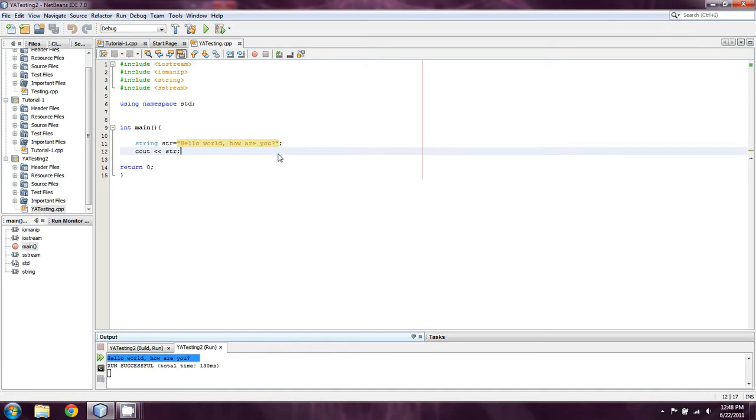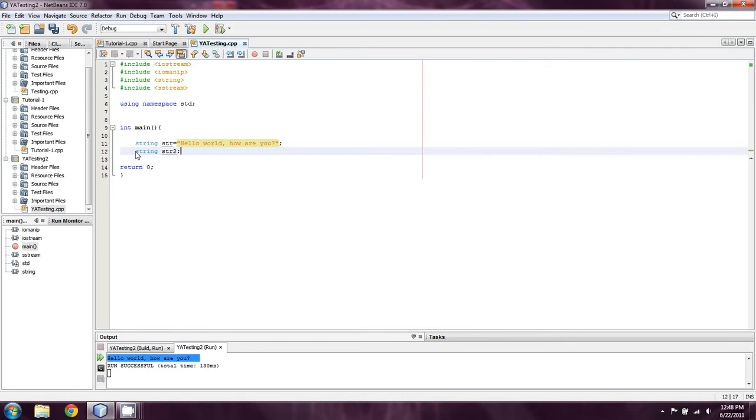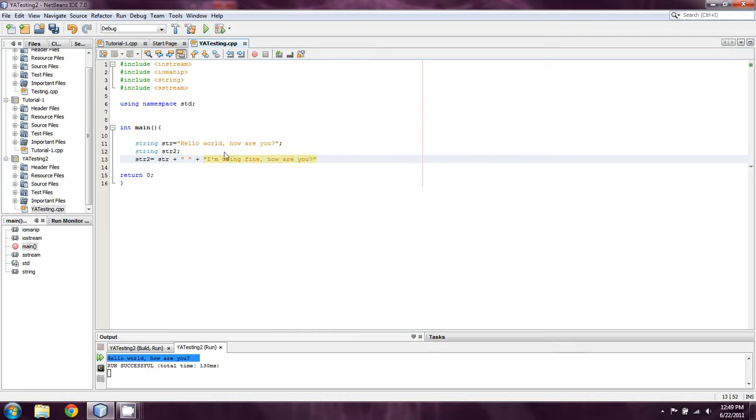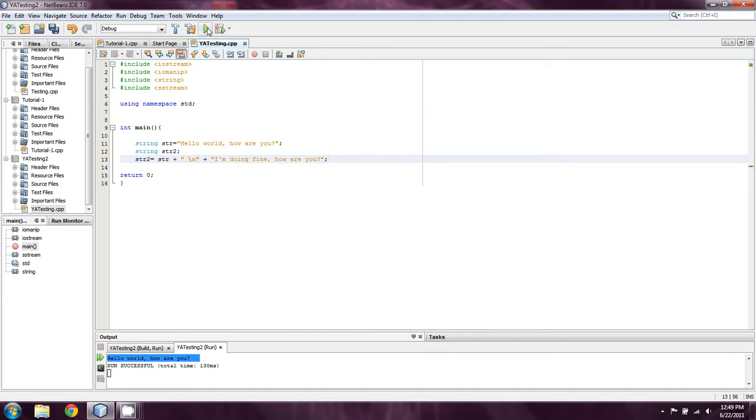Now, that's important because it also allows us to do some other things. Let's say that we make another one called string str2. And we're going to go ahead and we're going to say str2 equals str plus, and then we'll put a space, and then a plus, and then say, I'm doing fine. How are you? You know, or something along those lines. Maybe we'll put a new line here so that seems a bit more convincing. And so then we just end that with a semicolon as well.